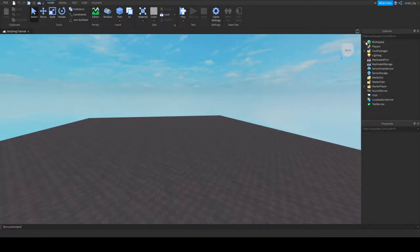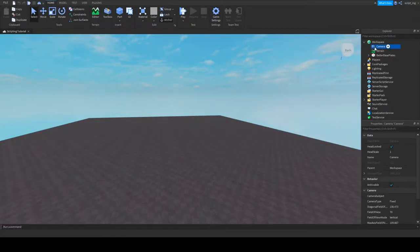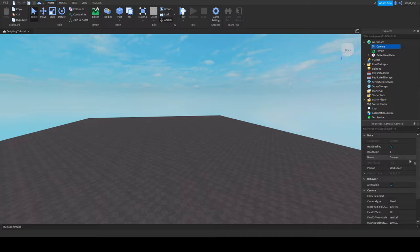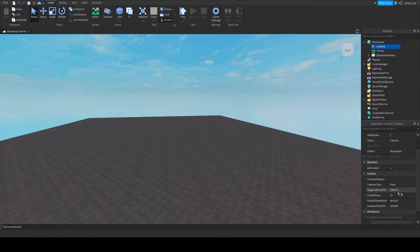For example, if I click on the camera on the explorer window, I can see that the properties window shows everything about it, like its name, the field of view, and etc.